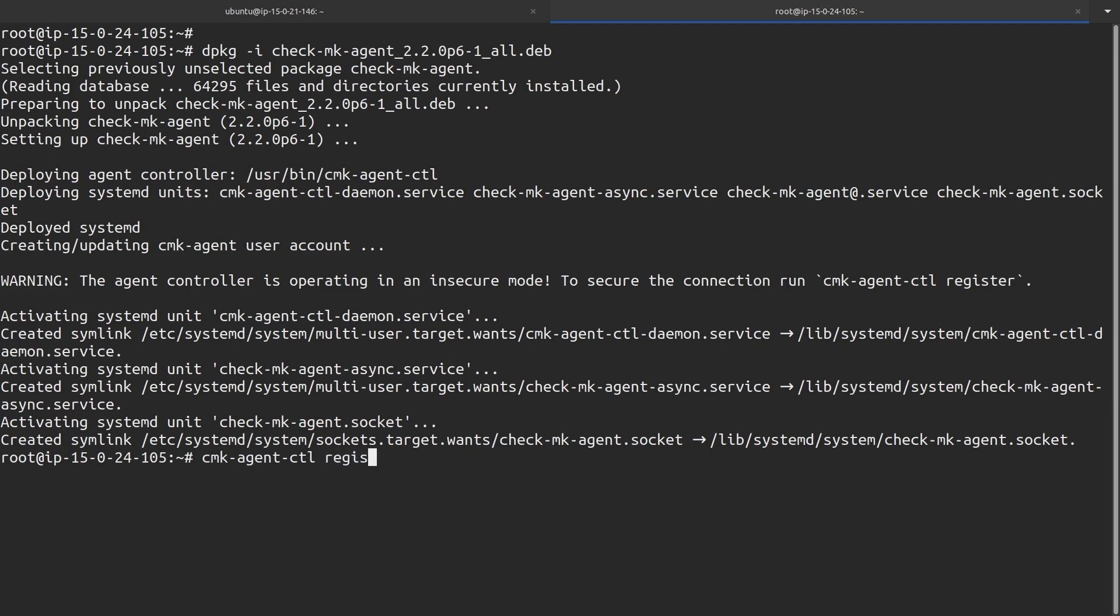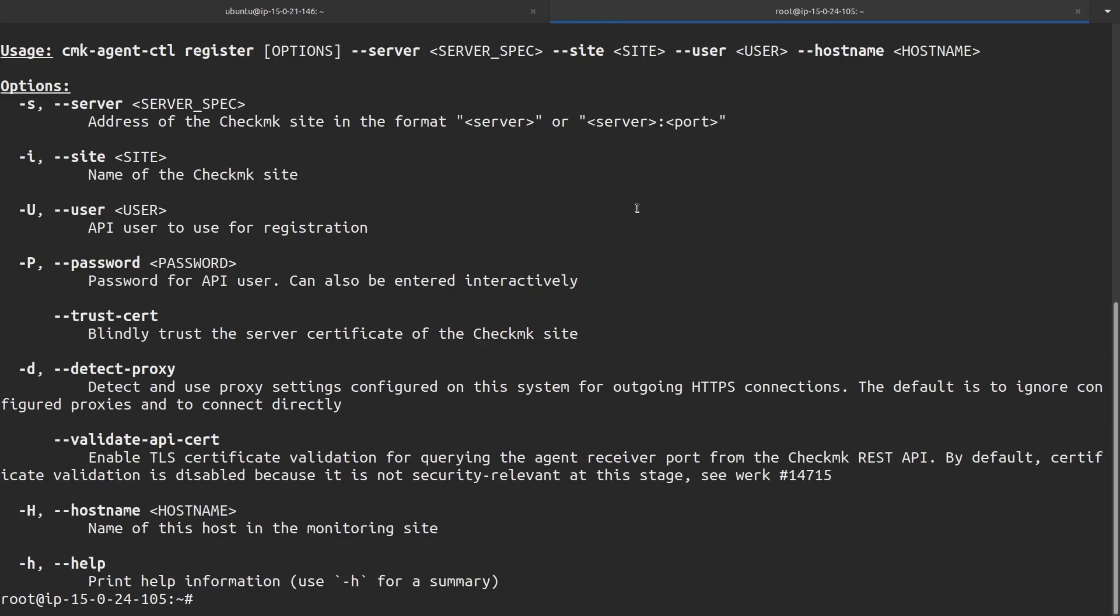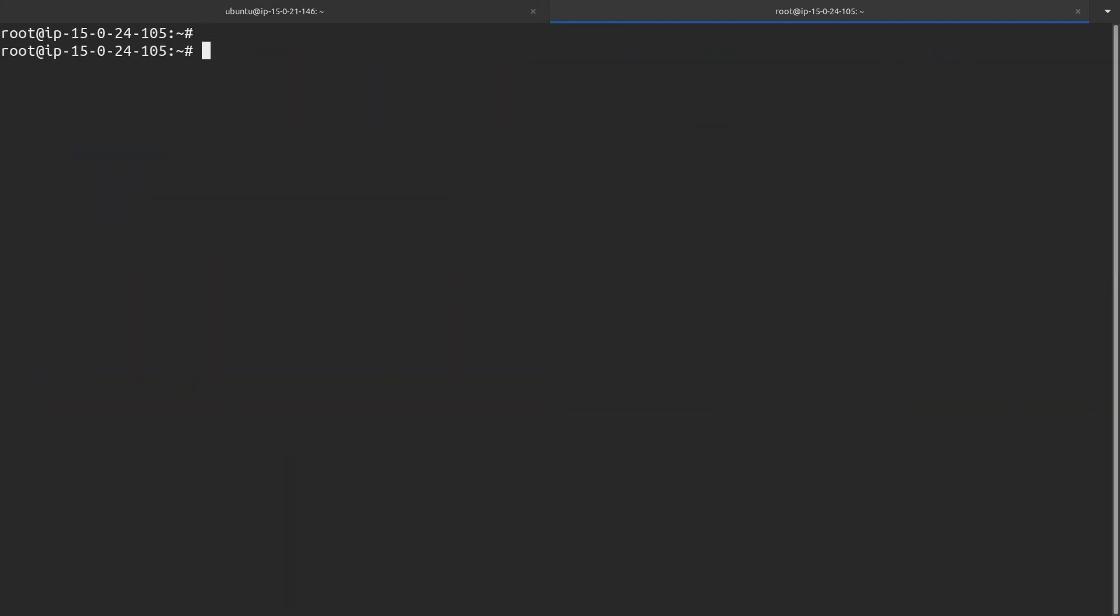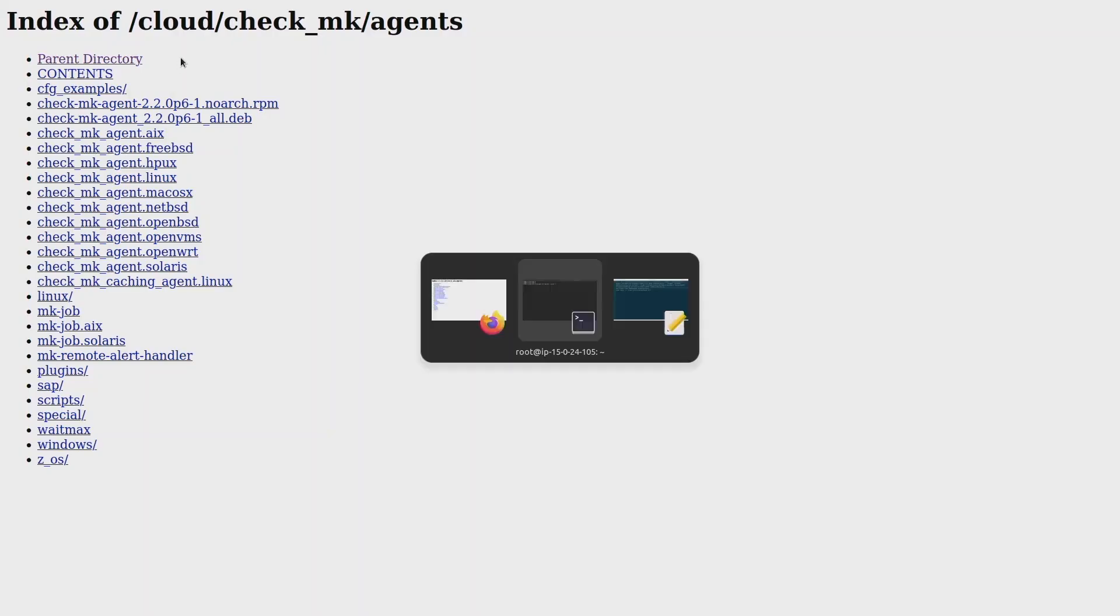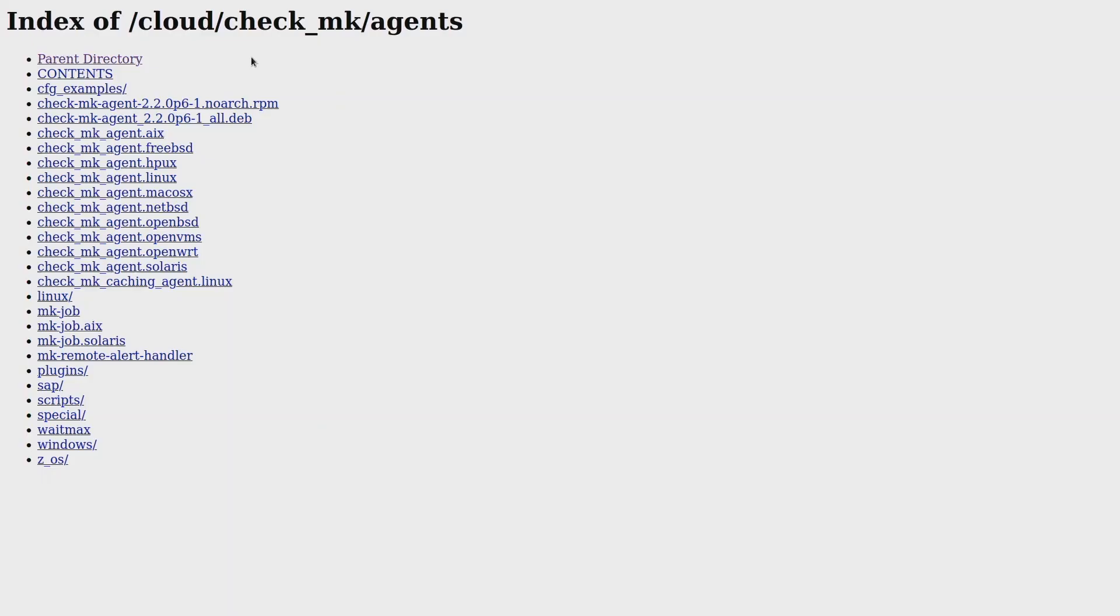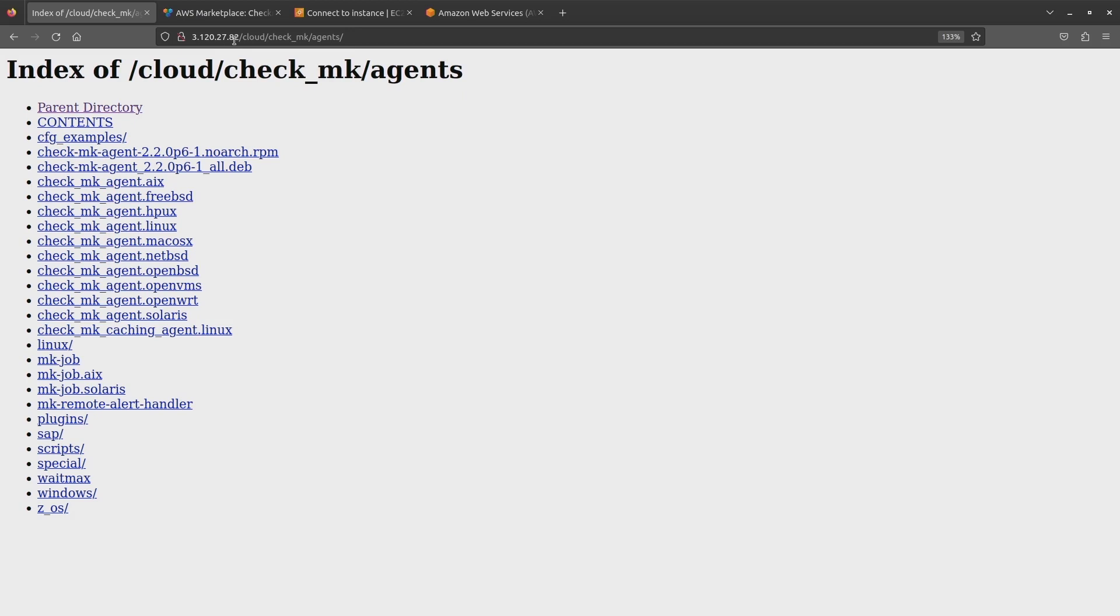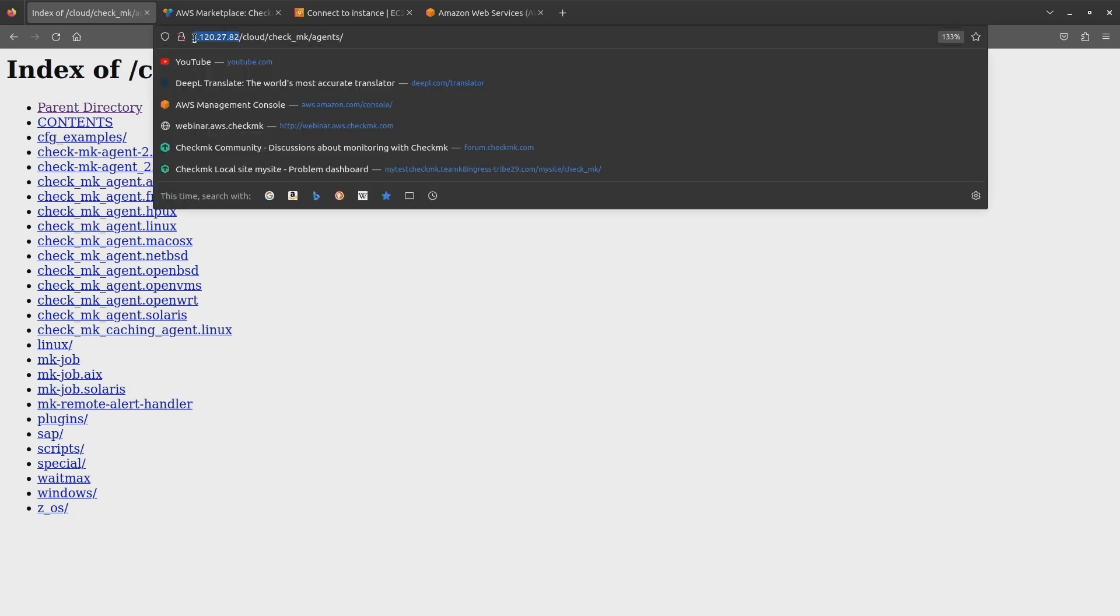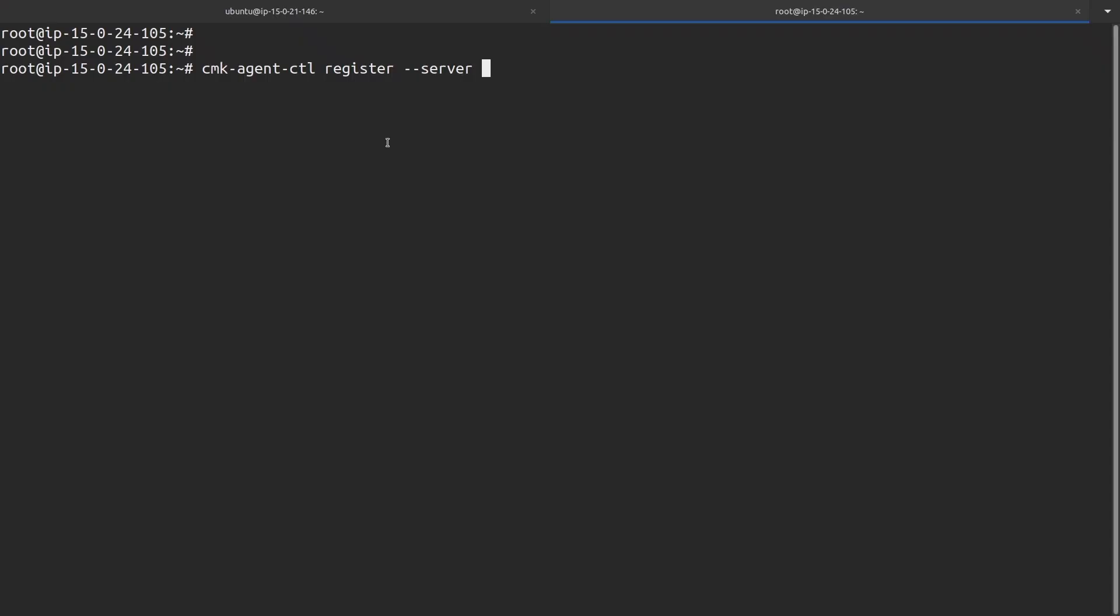So after the agent has been installed, you can register it. CMK agent CTL register. If you invoke the help menu, you see all the options.